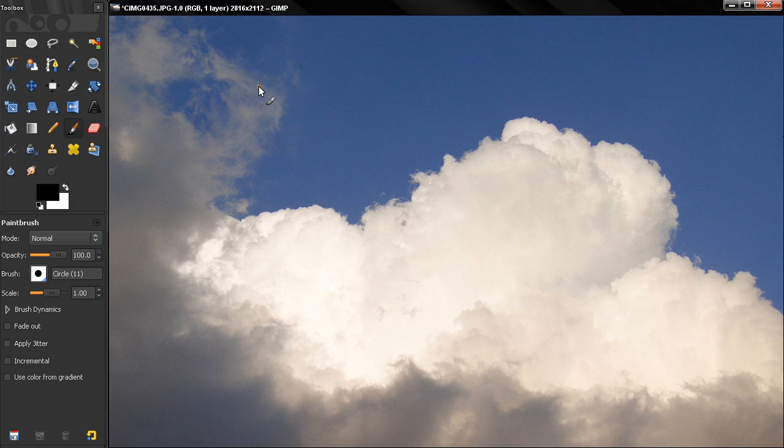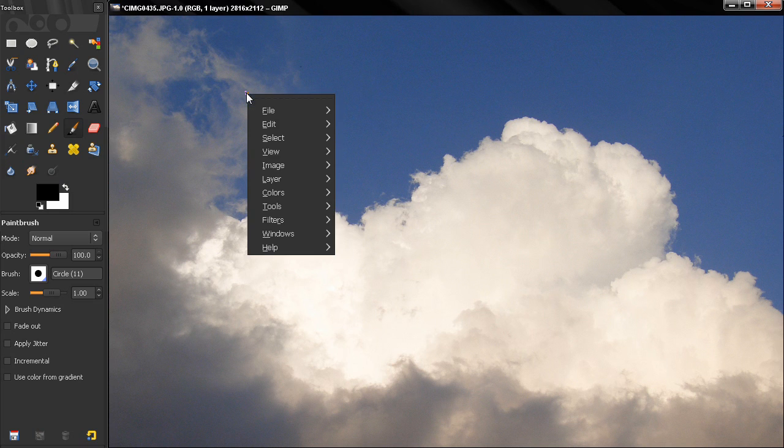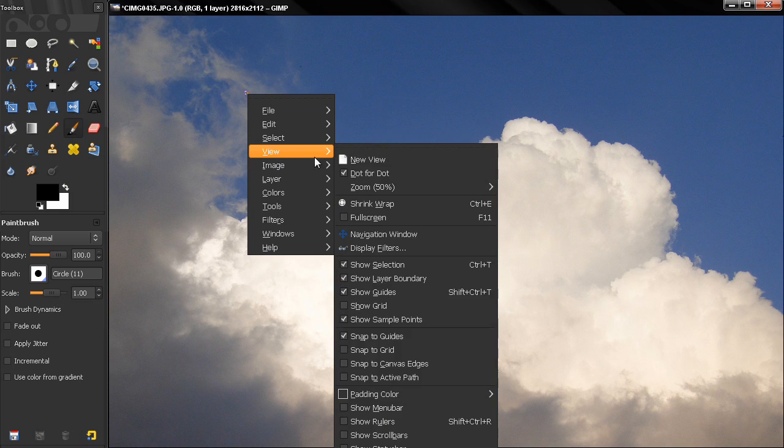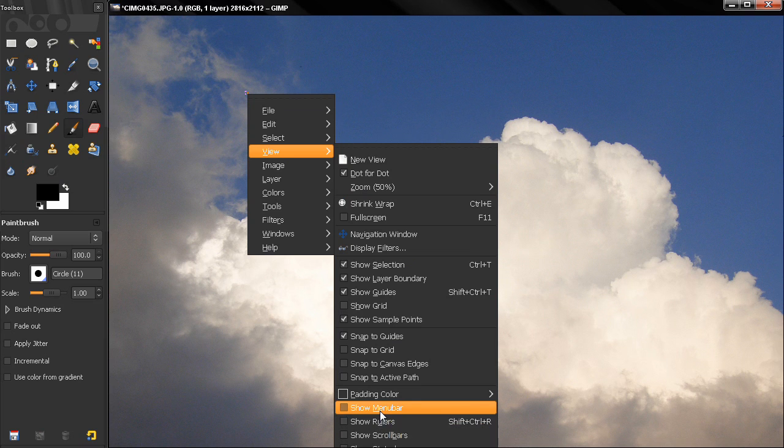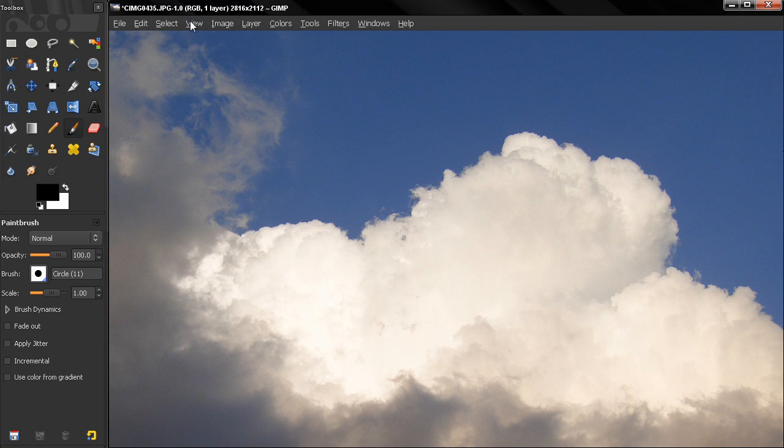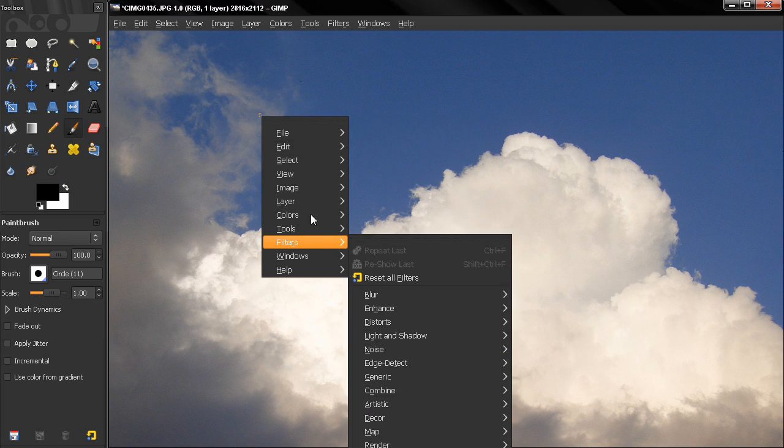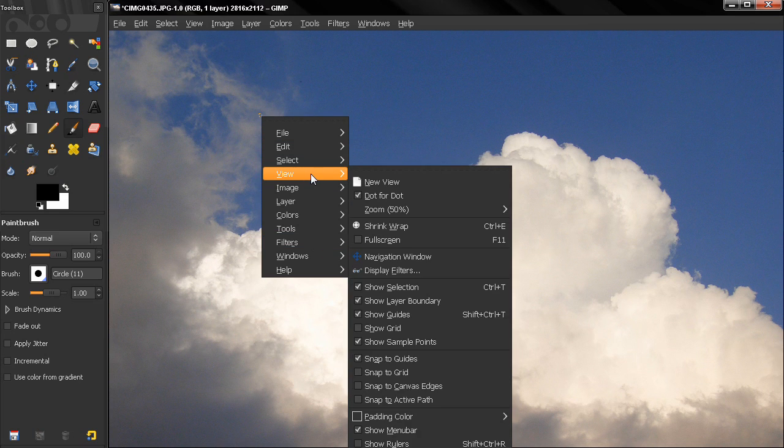And let's right click here, view, and bring our menu bar again. So if you hide this and you're wondering how to do that, just right click and we'll get the same menu here. Let's go to view again, show rulers.